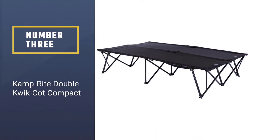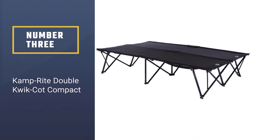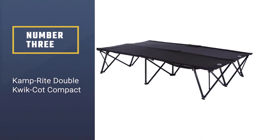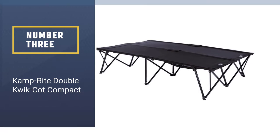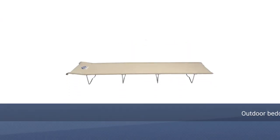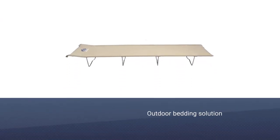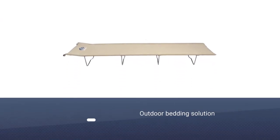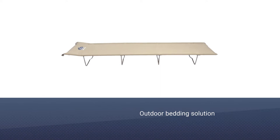Number 3: Camprite Double Quick Cot Compact. Couples who want to bed together on their next camping adventure can turn to the Double Quick Cot from Camprite to find their outdoor bedding solution.